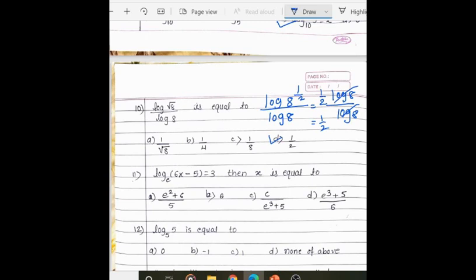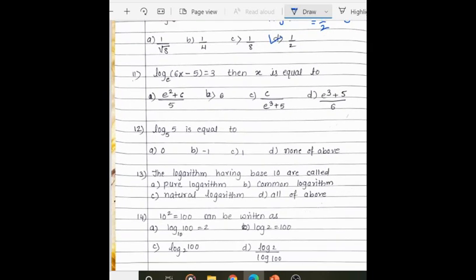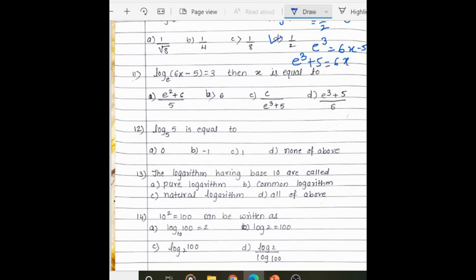Next: log(6x − 5) to the base e equals 3, find x. Write in exponential form: e is at the base, 3 is the power, and 6x − 5 is the value at the equal sign, giving e³ = 6x − 5. Solving, e³ + 5 = 6x, so x equals (e³ + 5) / 6.